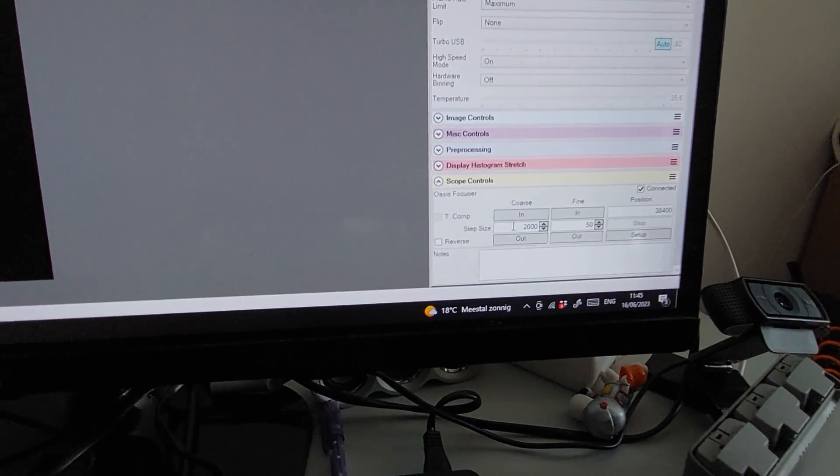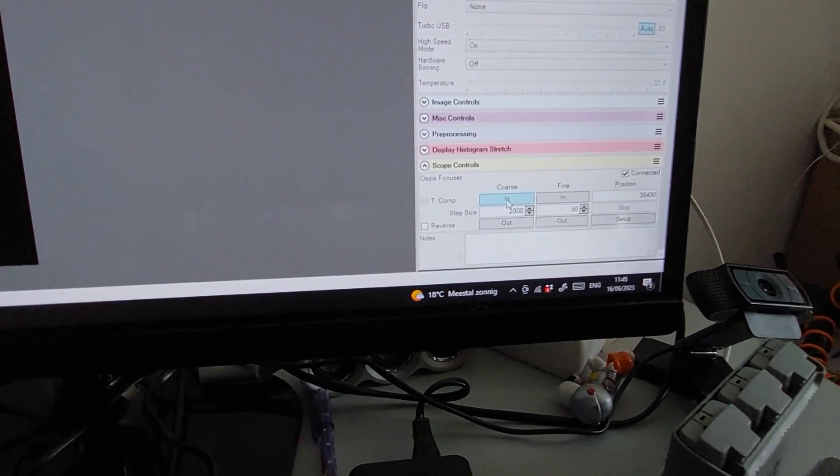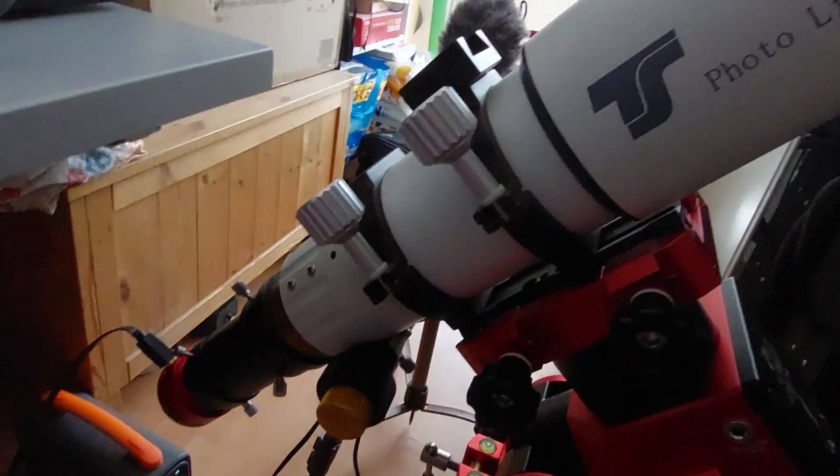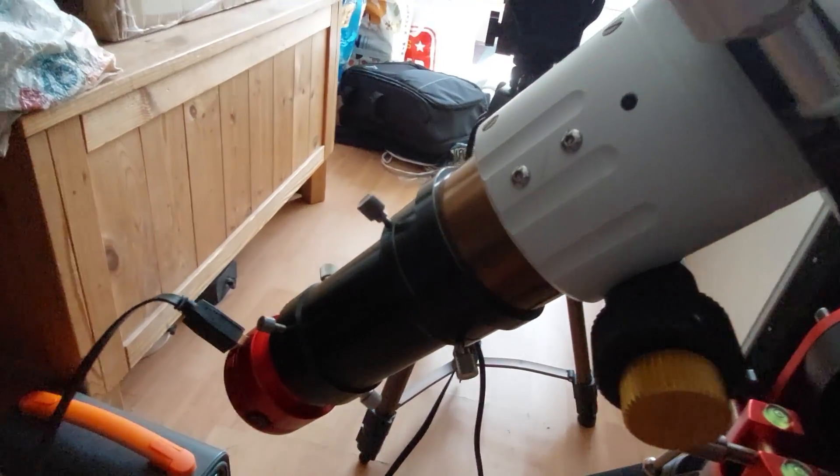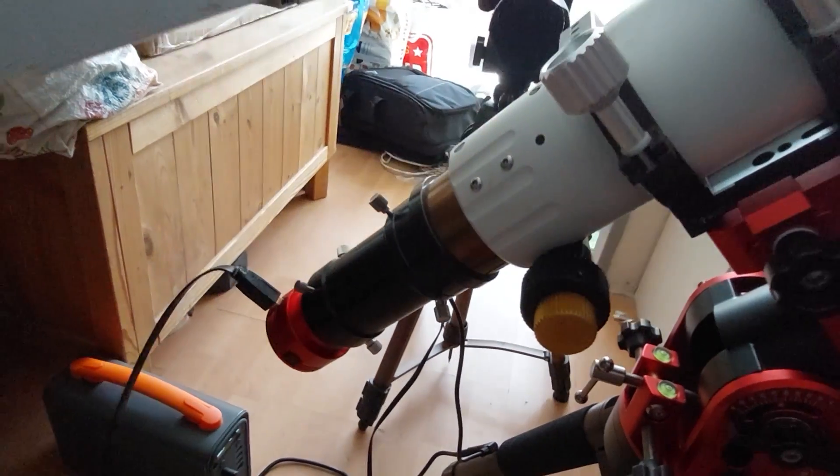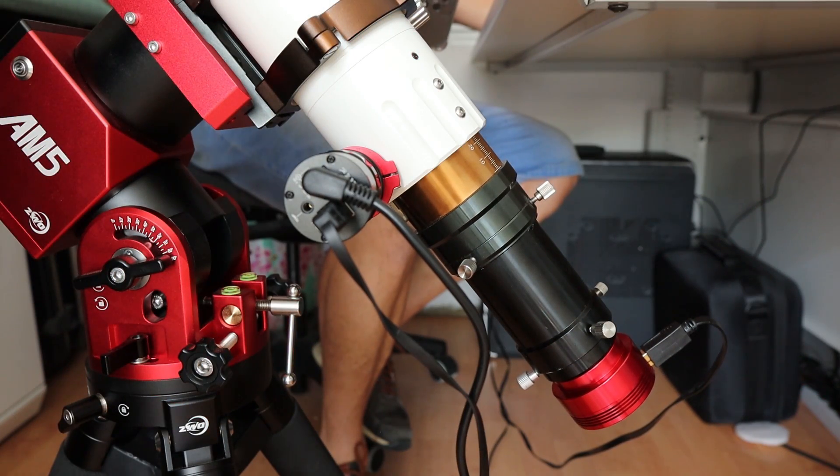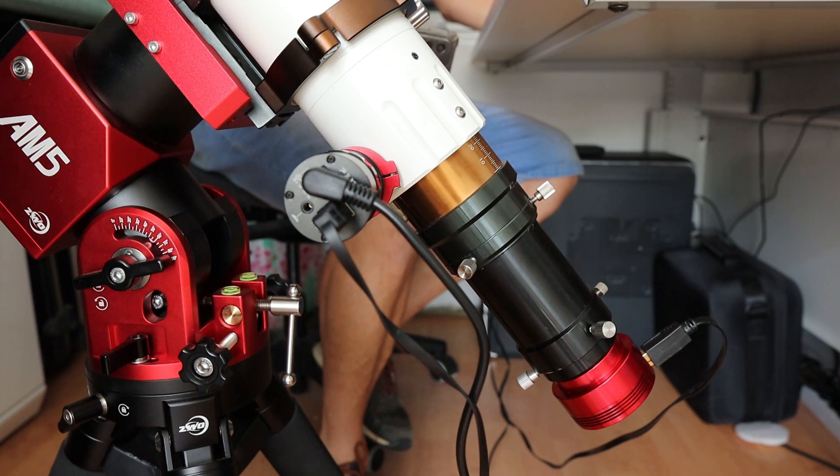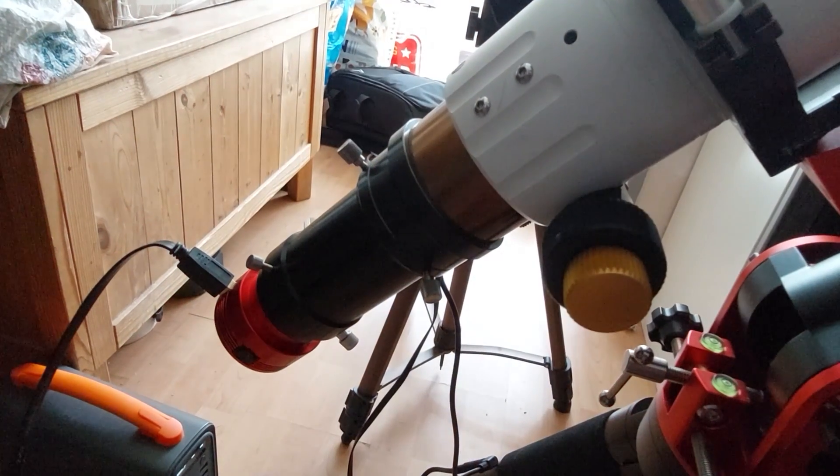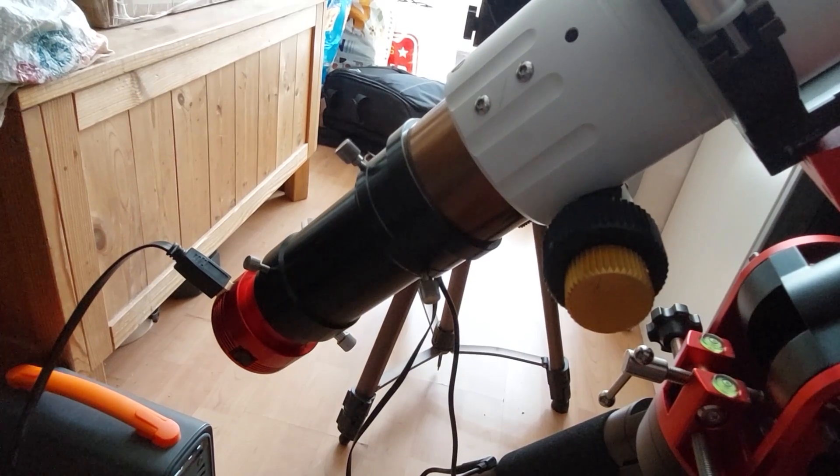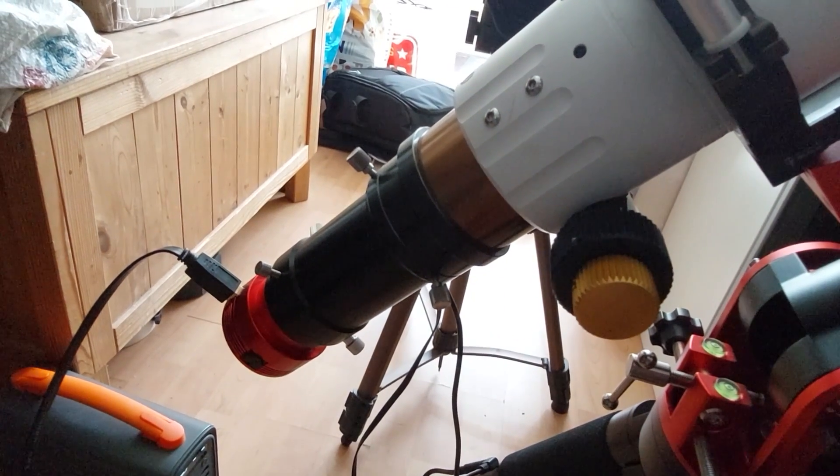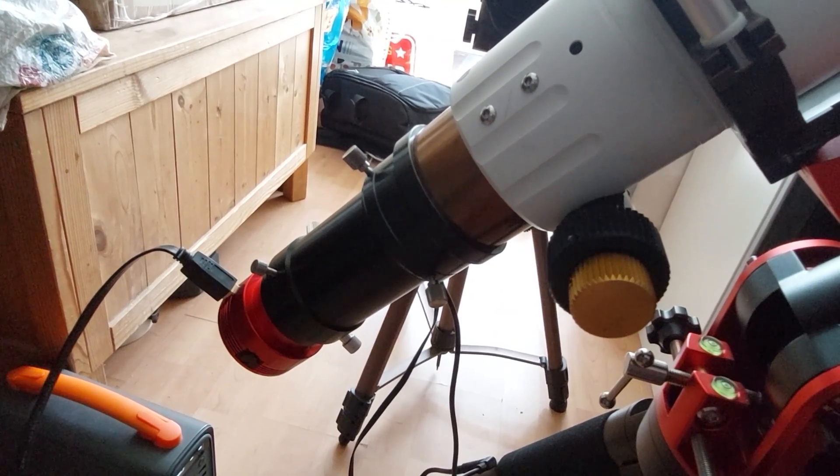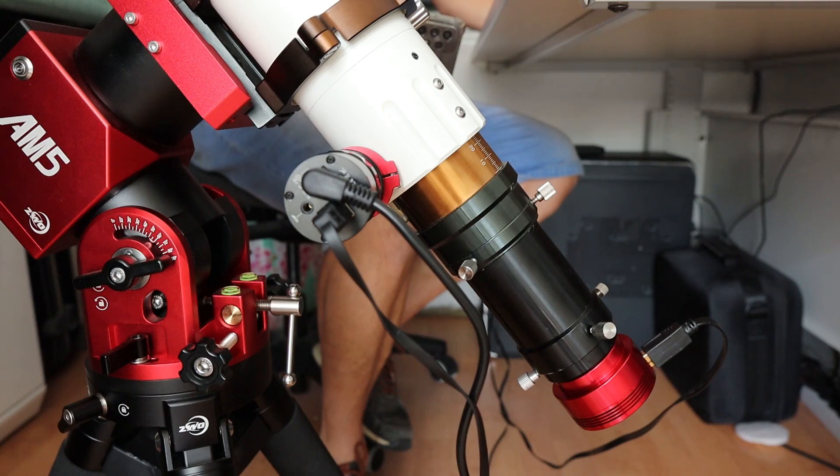So let's see if it works. I will just go, let's see, coarse out. So it should be moving outwards and, yep, it's automatically focusing or at least I can manipulate focus with SharpCap Pro. So this is in.